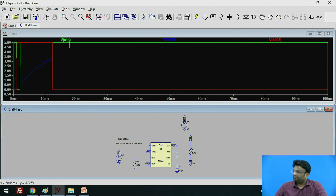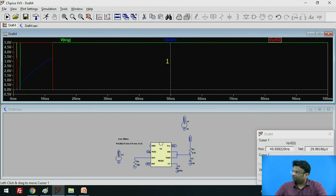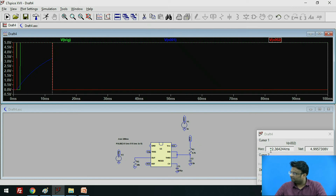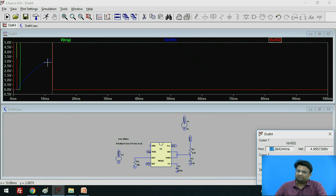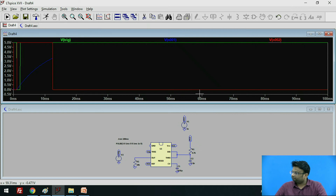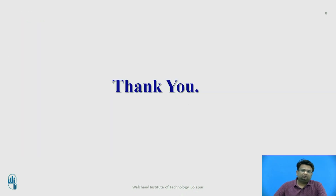Let us verify whether we have got that. Click over the output and move the dotted line. The start is approximately 1 millisecond and at the end the value is 12 milliseconds. So the pulse generated is of 11 milliseconds, which comes close to the theoretical value of 11 milliseconds. In this way, we have simulated the monostable multivibrator using the IC 555 in LTSPICE software. These are the references for the session. Thank you.